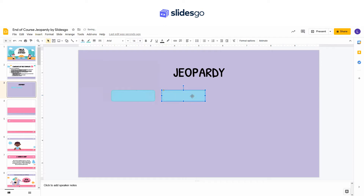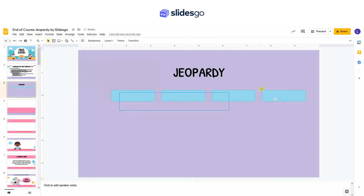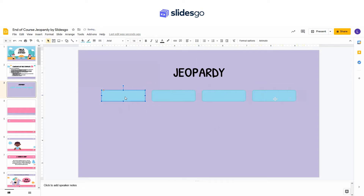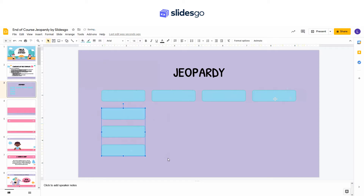Now create some rounded rectangles. To duplicate one of them, select it and drag it while you press CTRL. Again, you can duplicate any shape by selecting it and dragging it while holding CTRL.